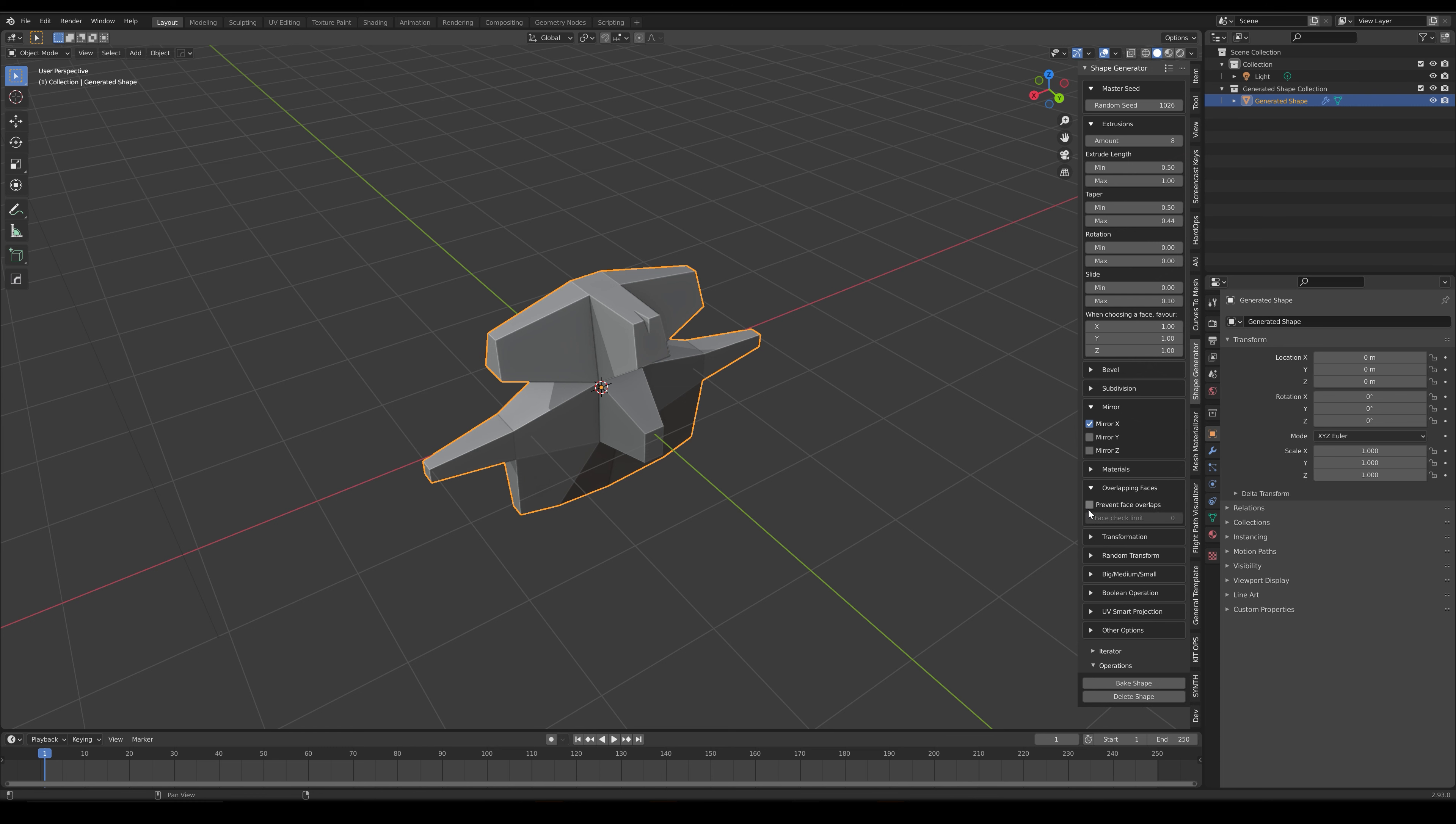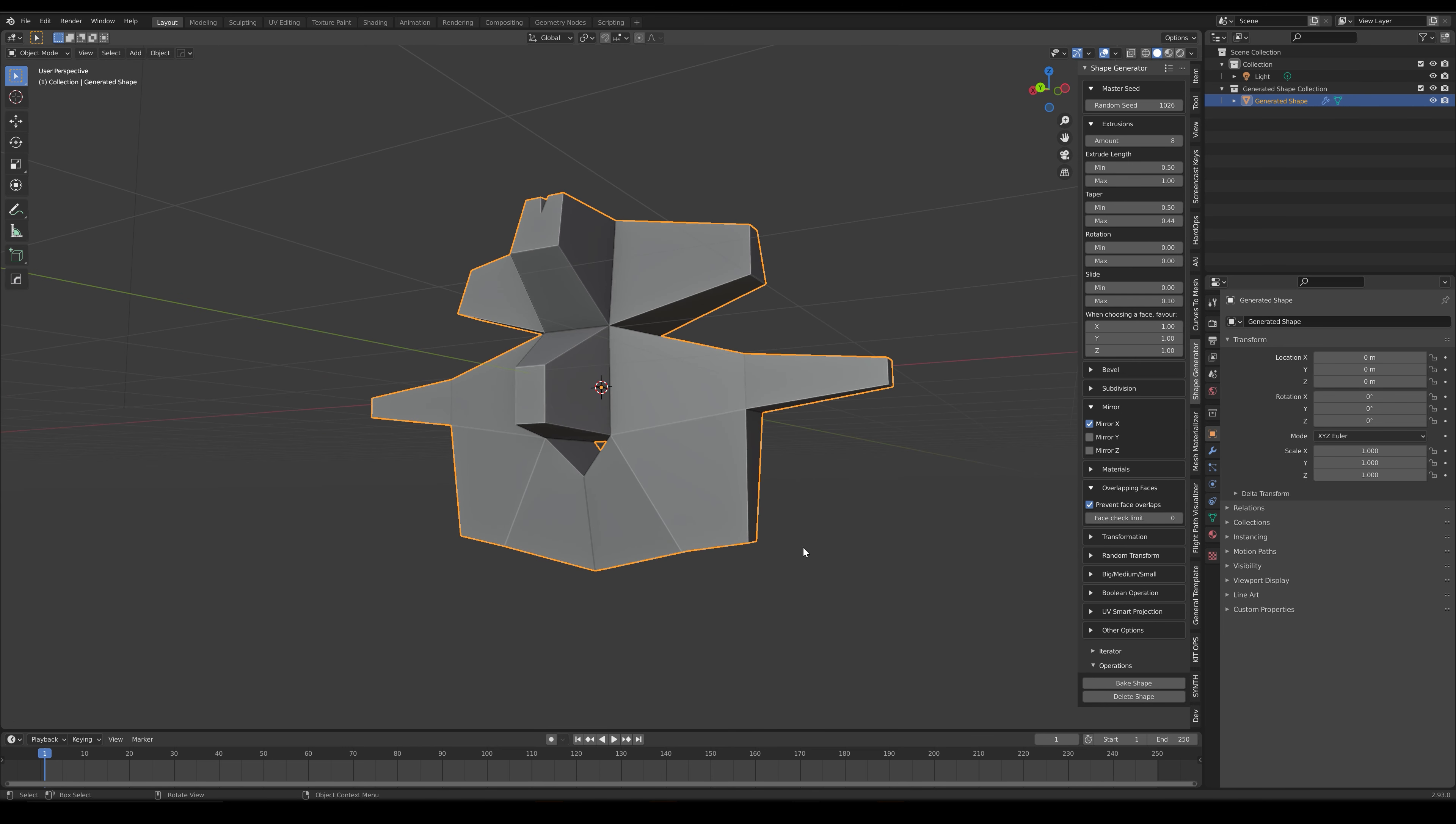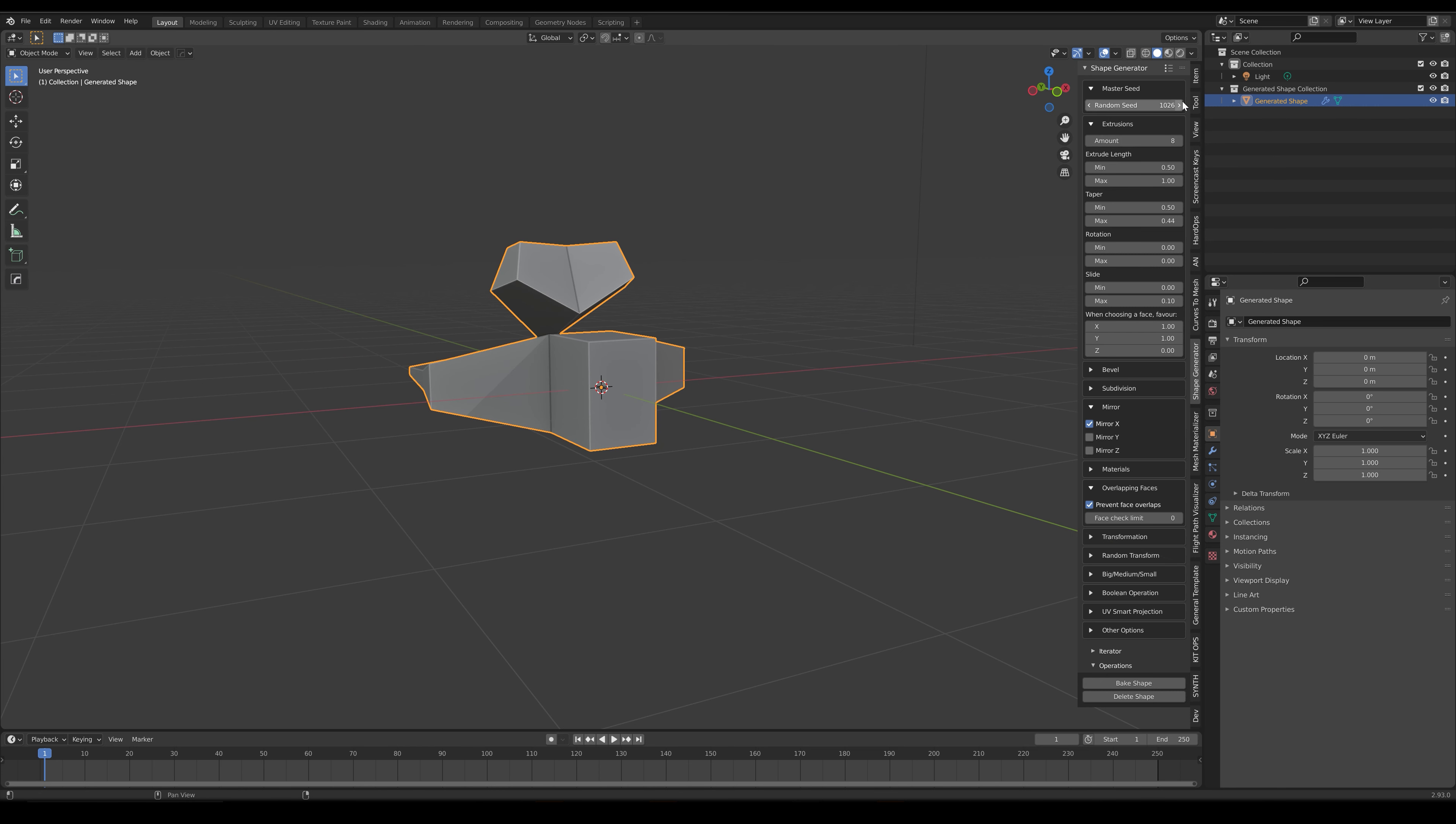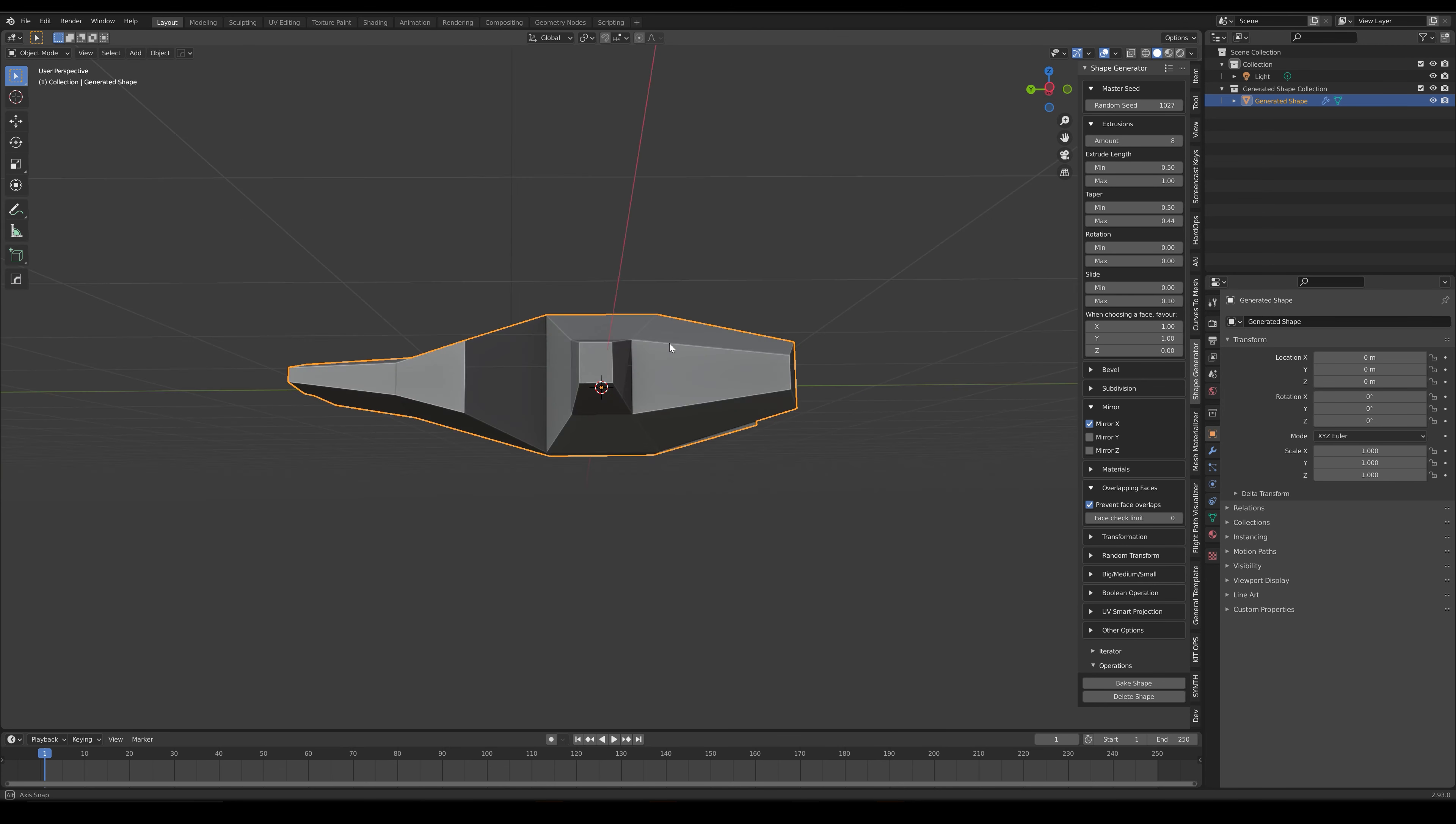Another option to consider is the Favor options towards the end of the extrusion settings. This controls how likely a face is to be randomly extruded based on its direction. Lower relative values in the Z direction, for instance, will mean that faces are less likely to be extruded if they are in the Z direction.